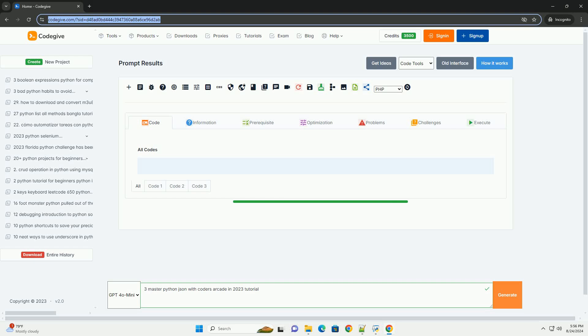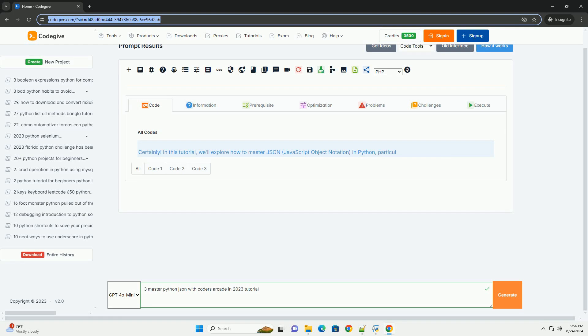Download this code and get free GPT-40 from CodeGiv.com, link in the description below.